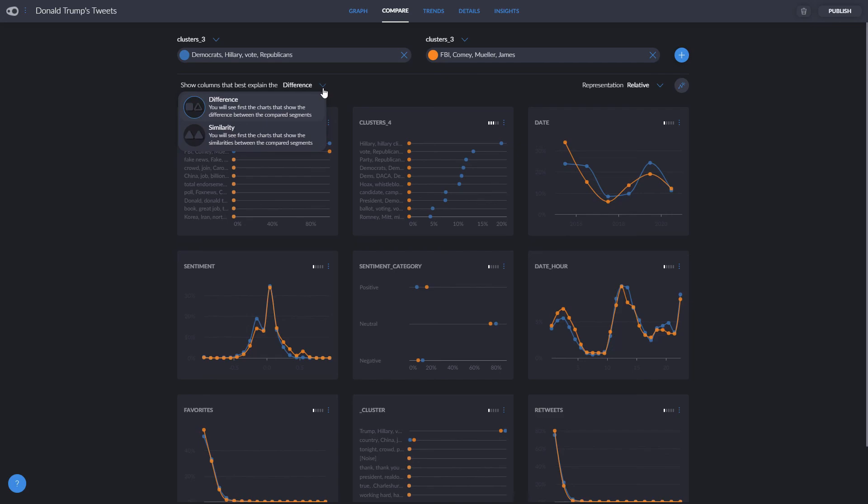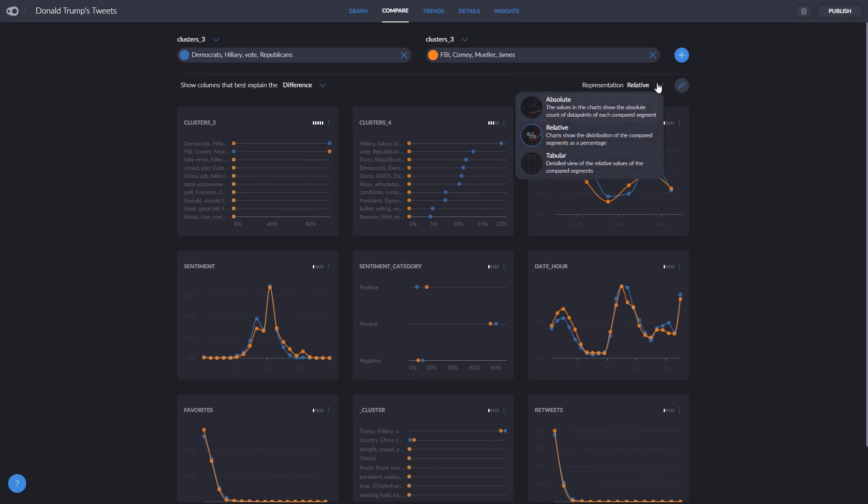The order in which they appear is automatically set to best explain the differences between what we have chosen to compare, but this can be changed to explain the things most similar between them. We can also change representation to different options, or save our findings as insights.